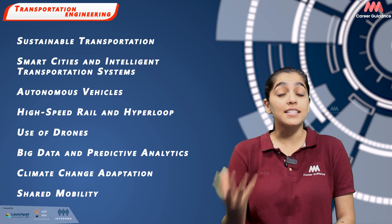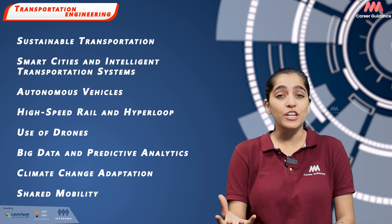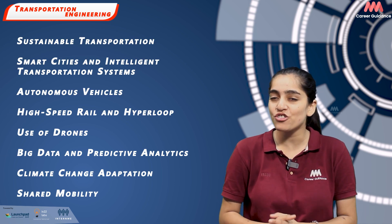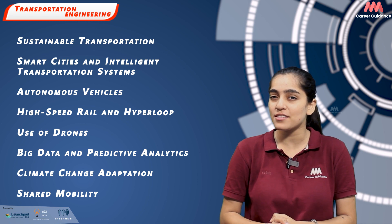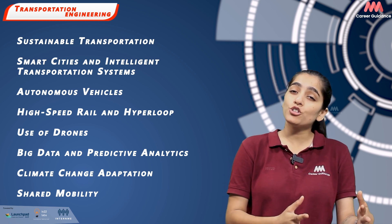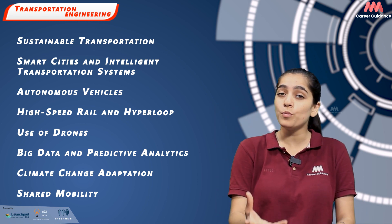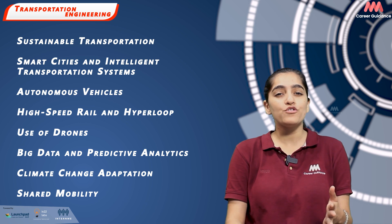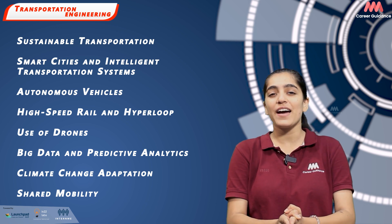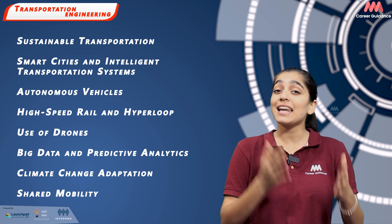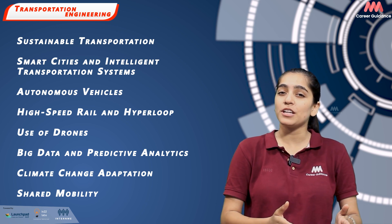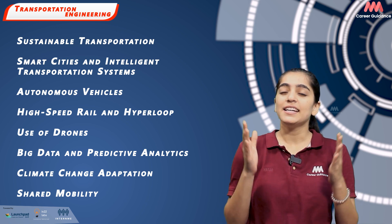Transportation Engineering as a domain has been significantly affected by recent advancements in technology and shifting societal priorities towards sustainability and efficiency. Some of the recent trends in transportation engineering include sustainable transportation, smart cities and intelligent transportation systems, autonomous vehicles, high speed rail and hyperloop, use of drones, big data and predictive analytics, climate change adaptation and shared mobility.